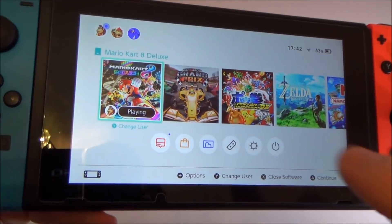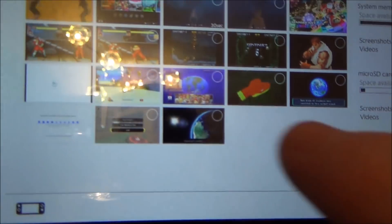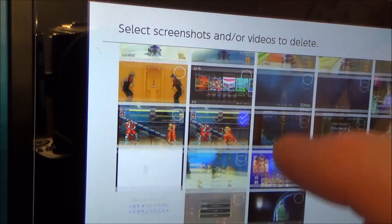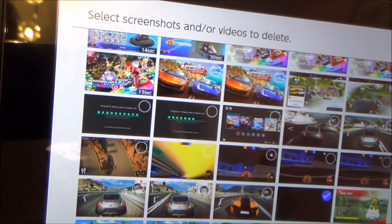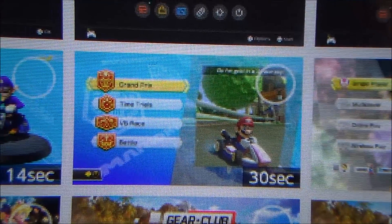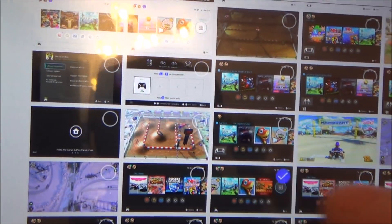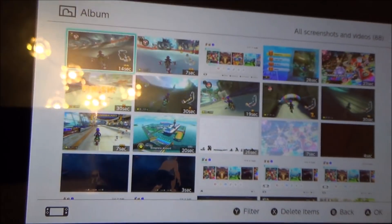To delete screenshots and videos on your Nintendo Switch, go into Album — that will show you all your screenshots and videos. To delete them press X, or tap Delete Items, and then you can tap the ones you want to delete. If you've made a mistake, just tap it again and the tick will disappear. Screenshots won't have any time on them, but videos will — for example 30 seconds or 14 seconds. If you're trying to free up space, deleting the videos will free up a lot more room. When you've selected everything you want to get rid of, go down to Delete and confirm.